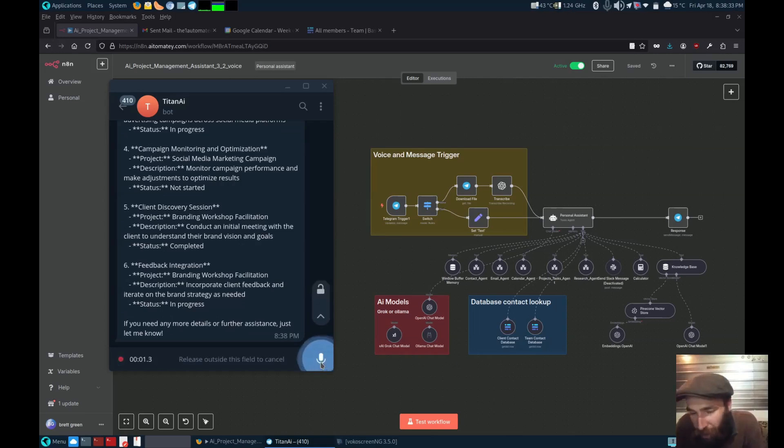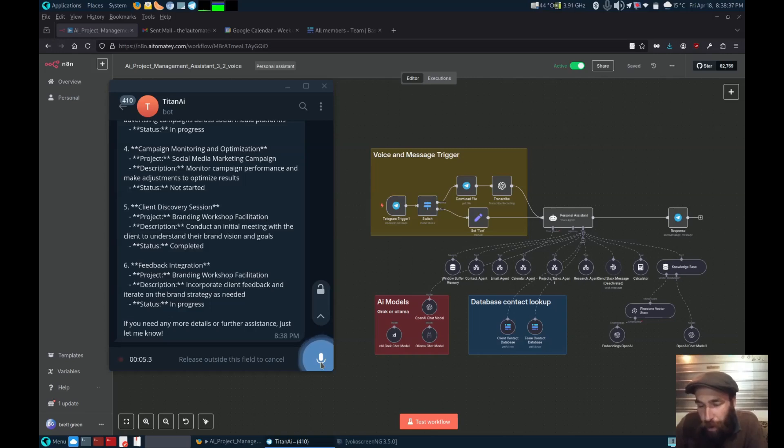Can you email Steve Gray letting him know that he now has the ad copyright assigned to him?